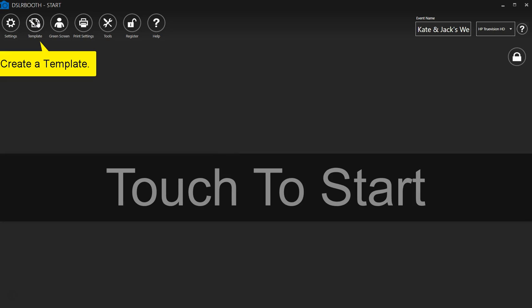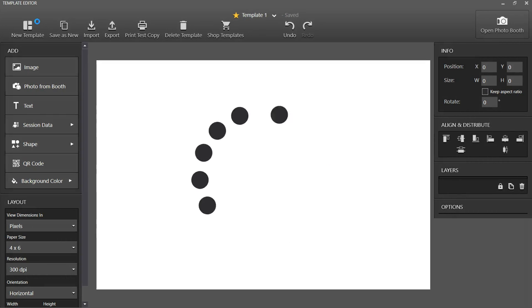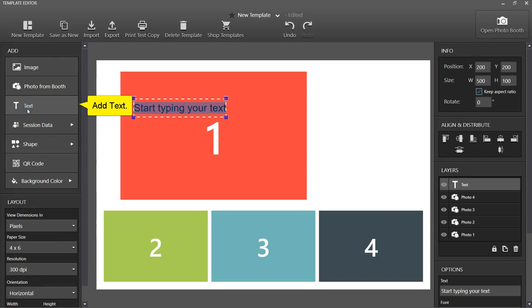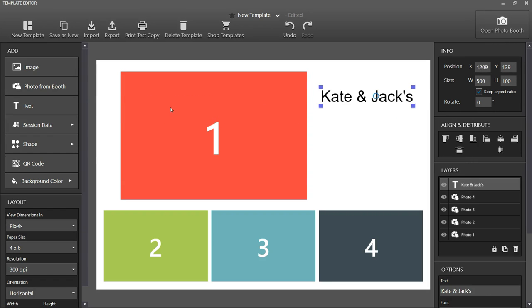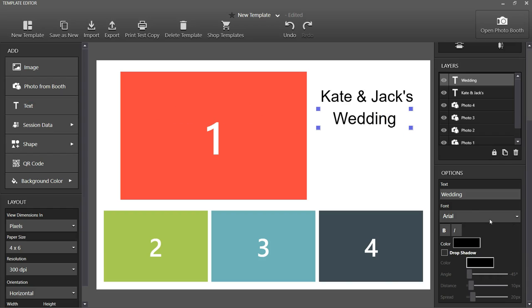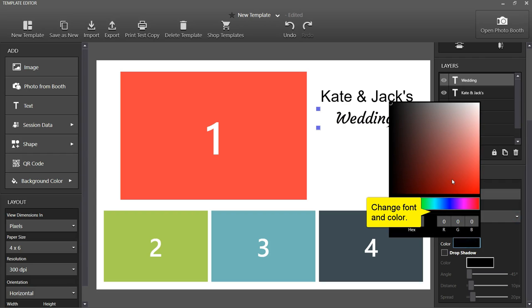To begin using DSLRbooth, first create a template. Add text. You can change the color and the font. You can also add a drop shadow and adjust the settings.